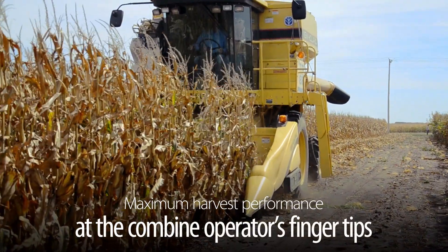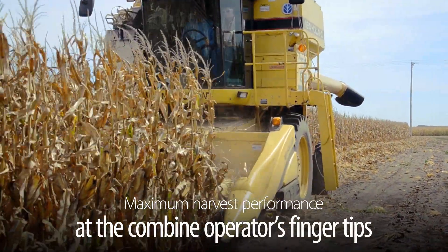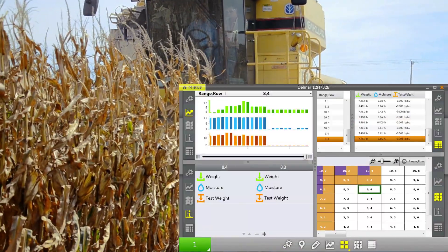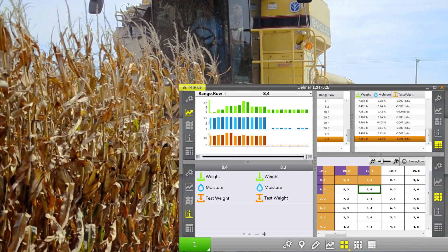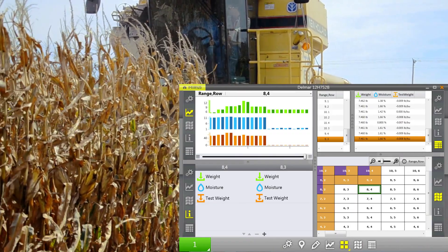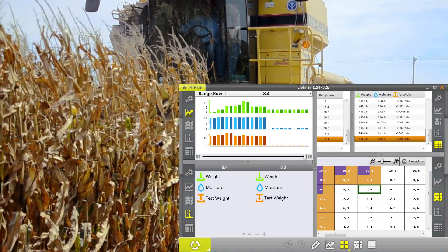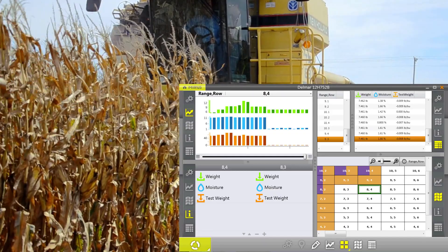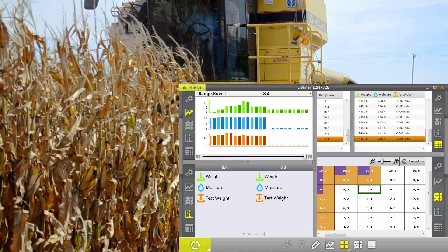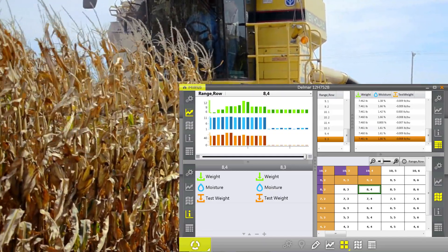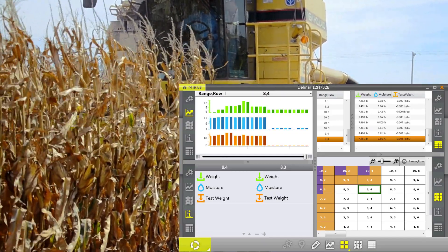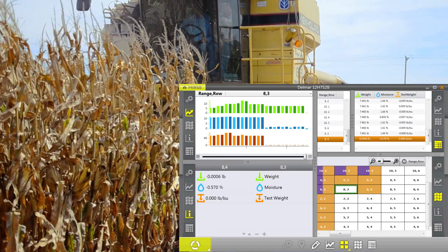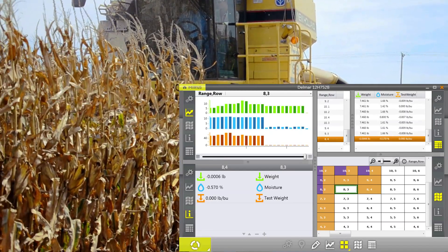During harvest, each data field on the screen is updated as data is collected. Here you see the form, list, and graph views all updating as the new data is gathered. Critical harvest notes and observations can be made and entered into the observation screen as the data updates in real time.